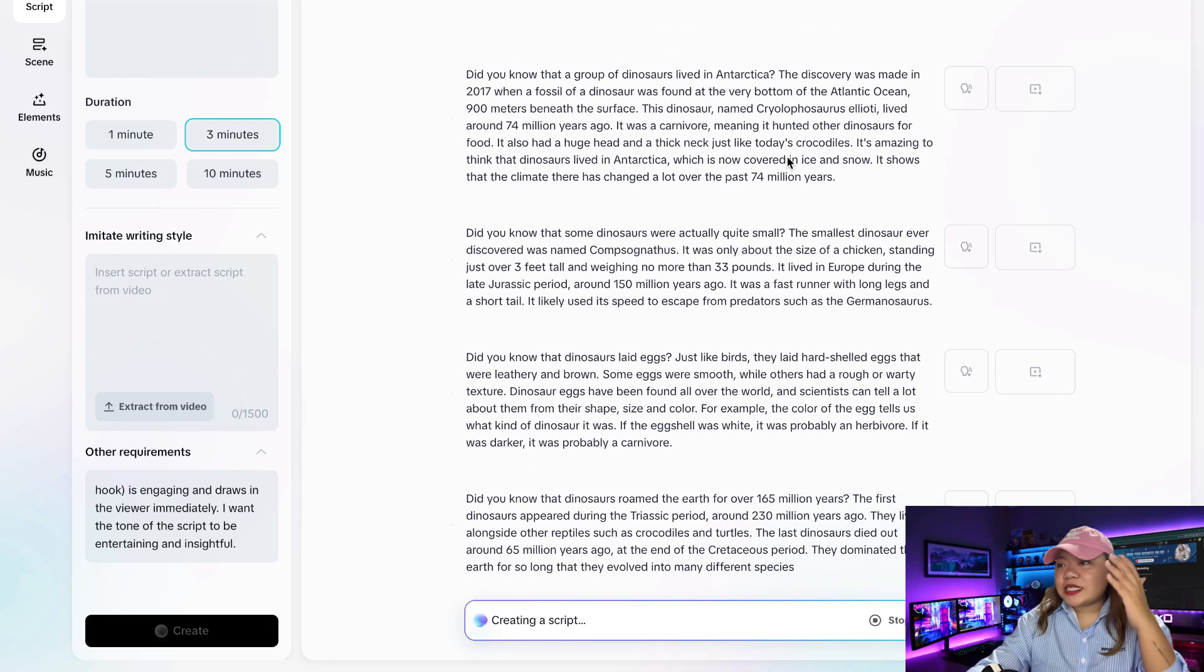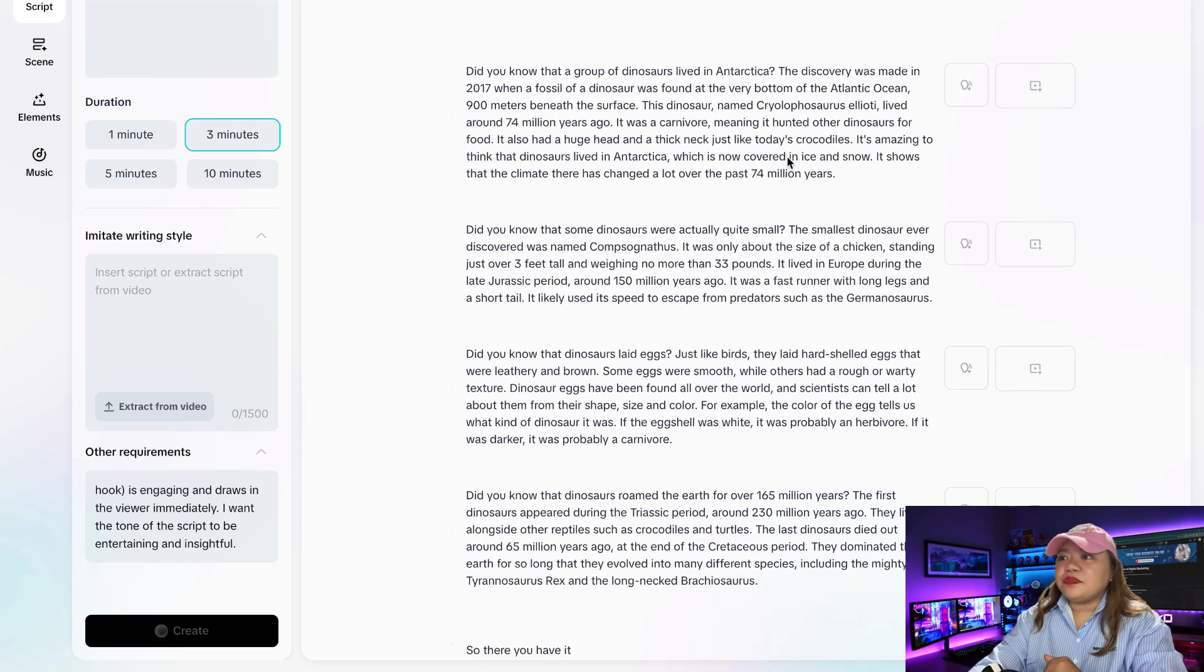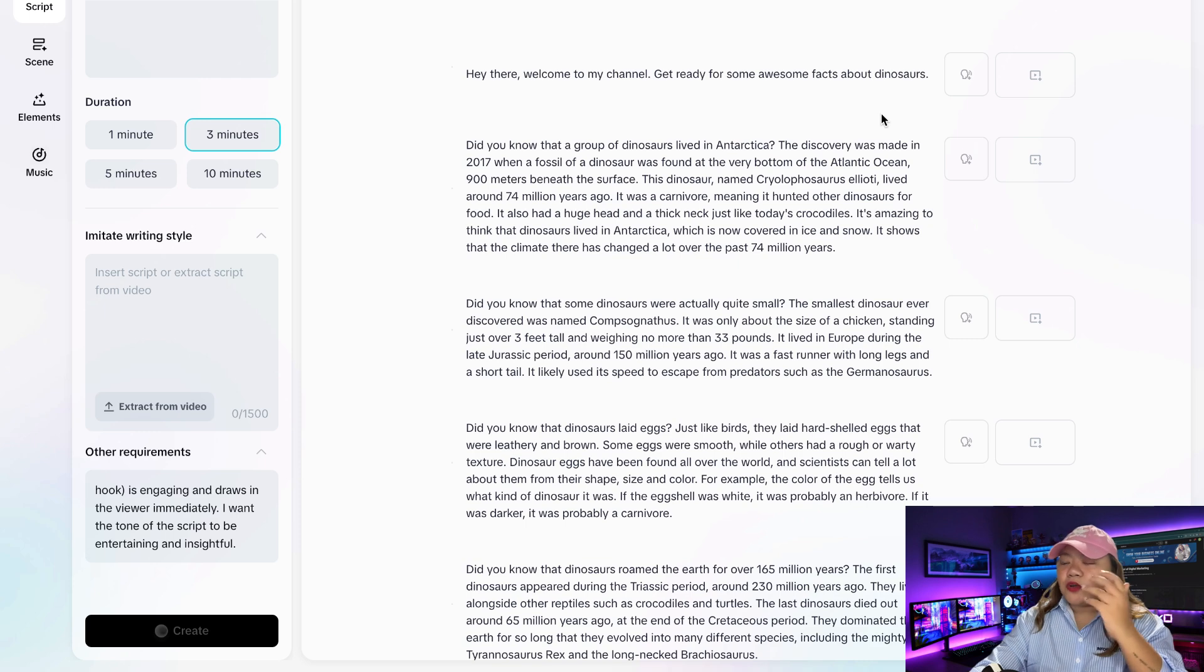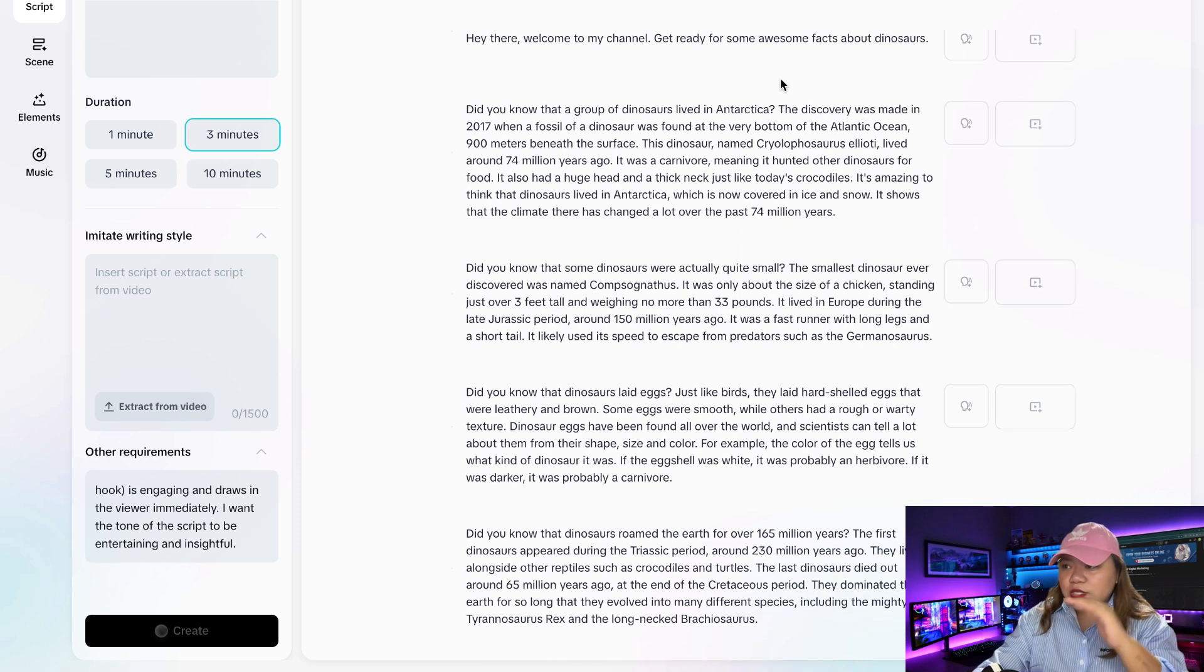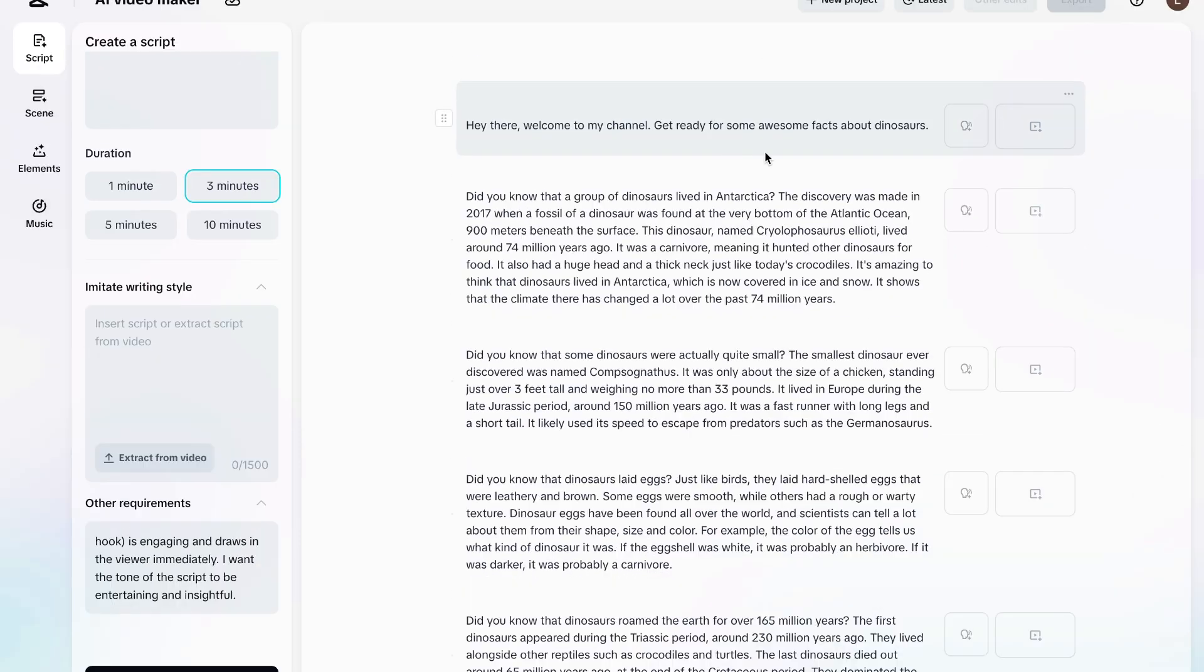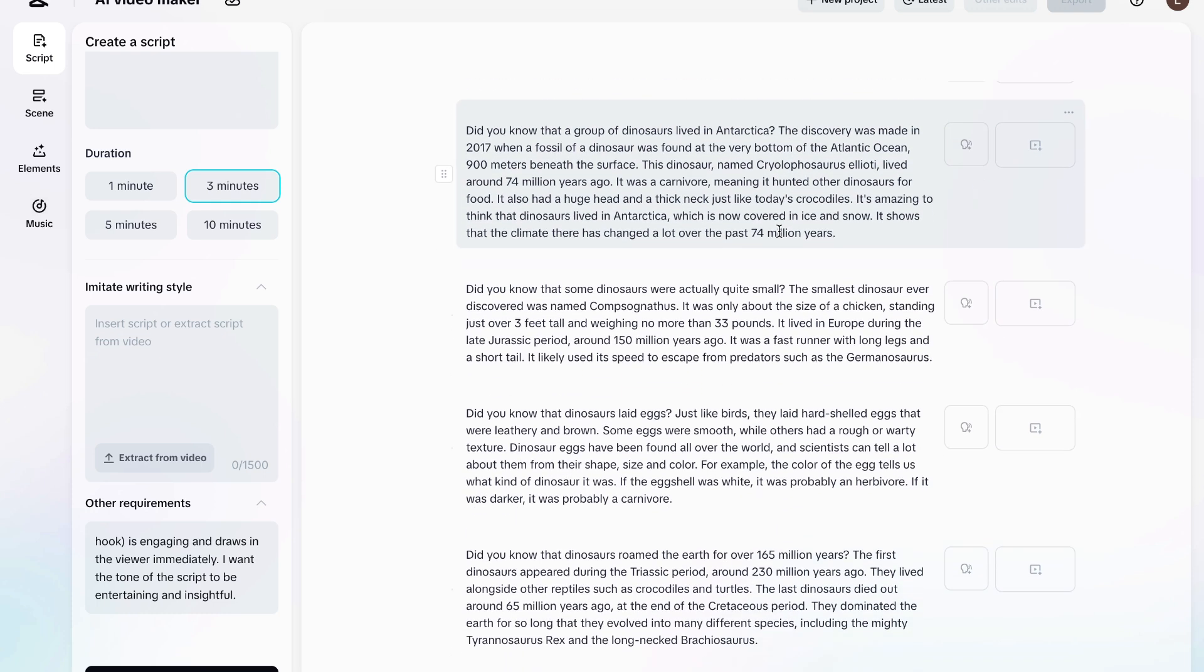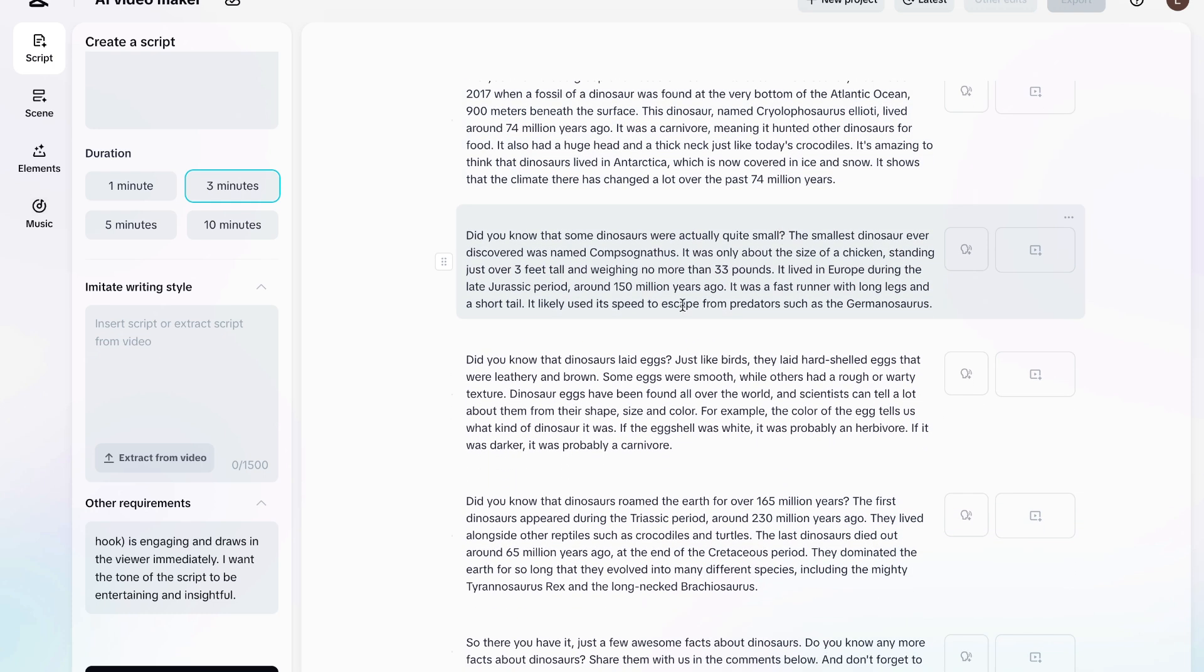So the script is completed. So you'll notice that it actually went into some cool detail in this script. So it says here, hey there, welcome to my channel. Get ready for some awesome facts about dinosaurs. I like this but I don't want to be the person reading it. So we're going to need an avatar for this.